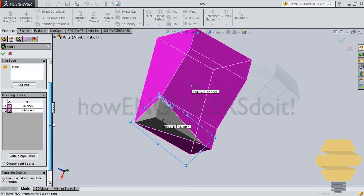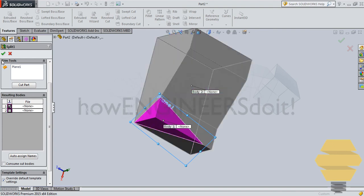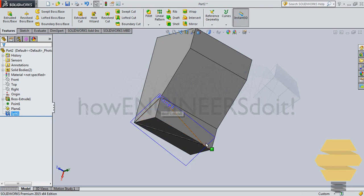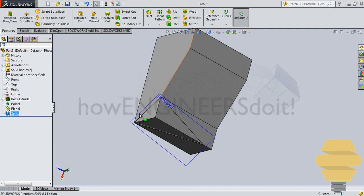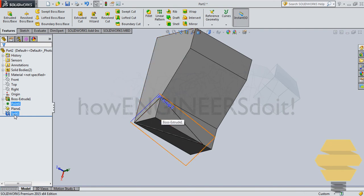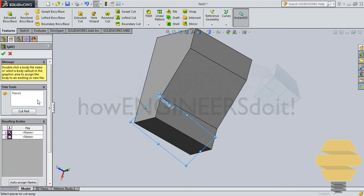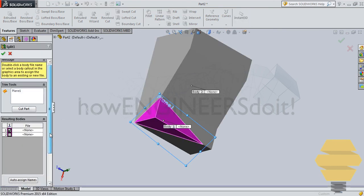And if you have not selected the consume part body, then it will be like two parts will be there. But there will be a slice. It's just like you're keeping your sliced cake on the same place. You're not taking it off. So that's about split and creation of new plane with the example.